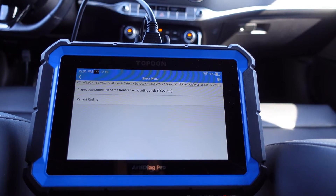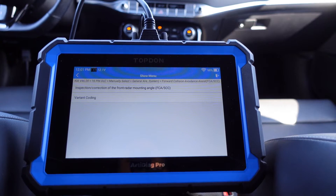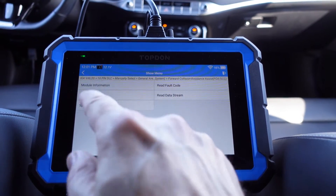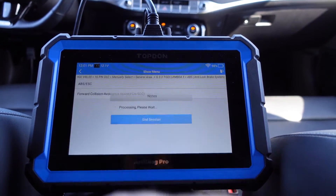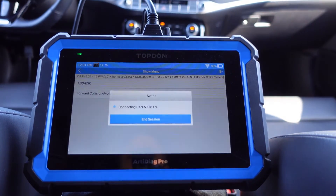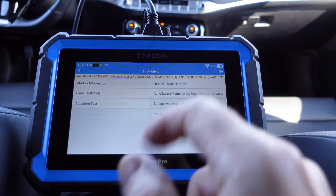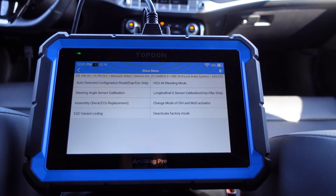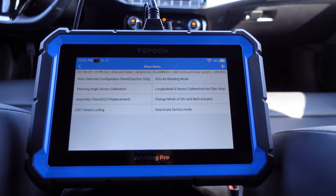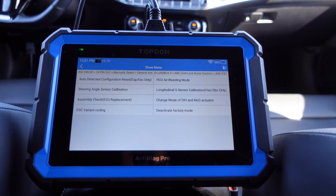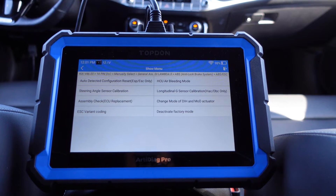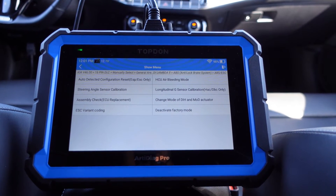You can do an inspection correction of the front radar mounting angle, you can also code a variant - not really sure, maybe that's for different markets. ABS special function, ESC variant coding for example - that's the electronically controlled dampers. You have some other things here as well, like steering angle sensor calibration.